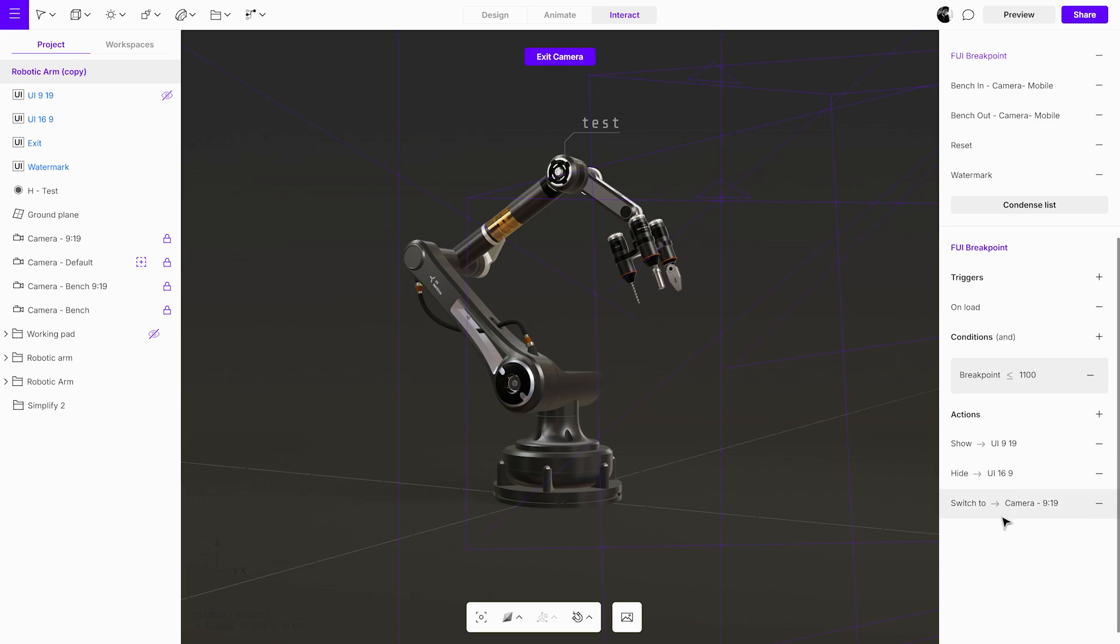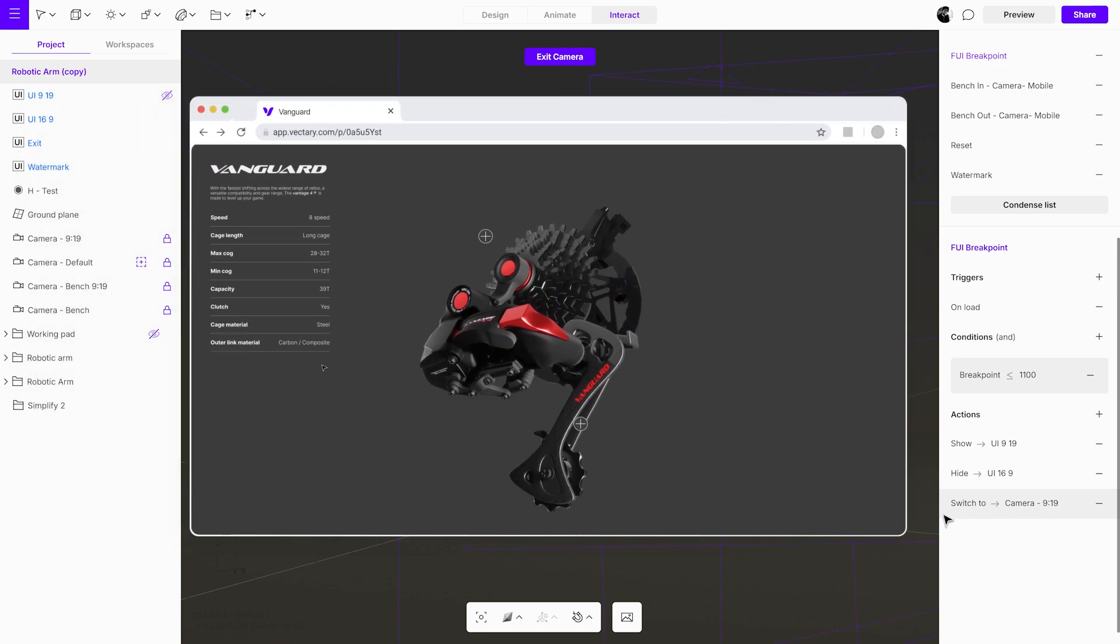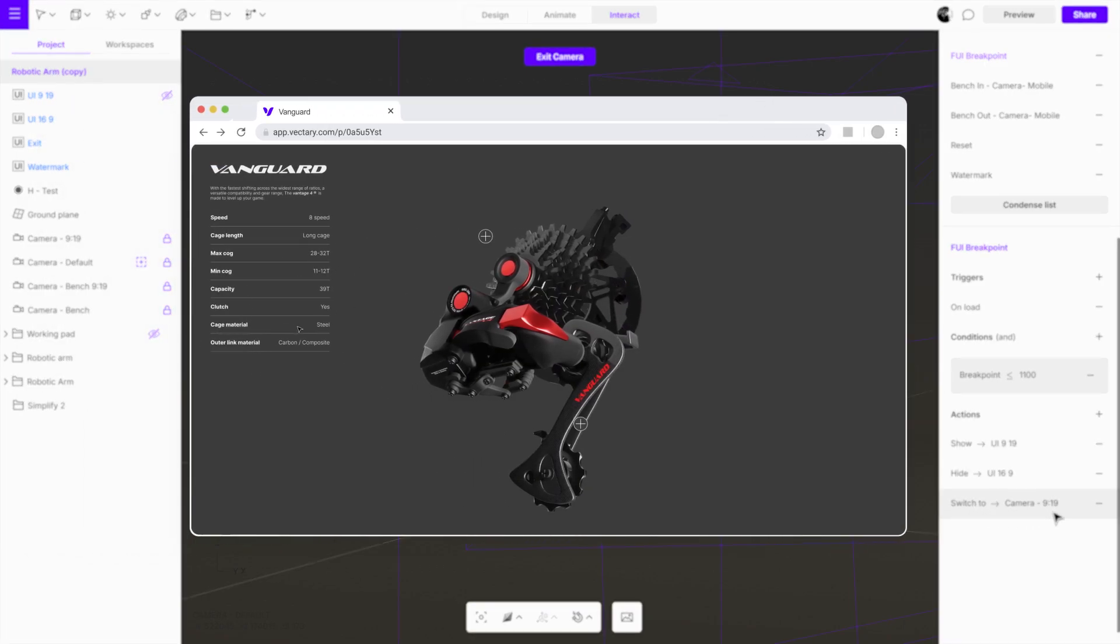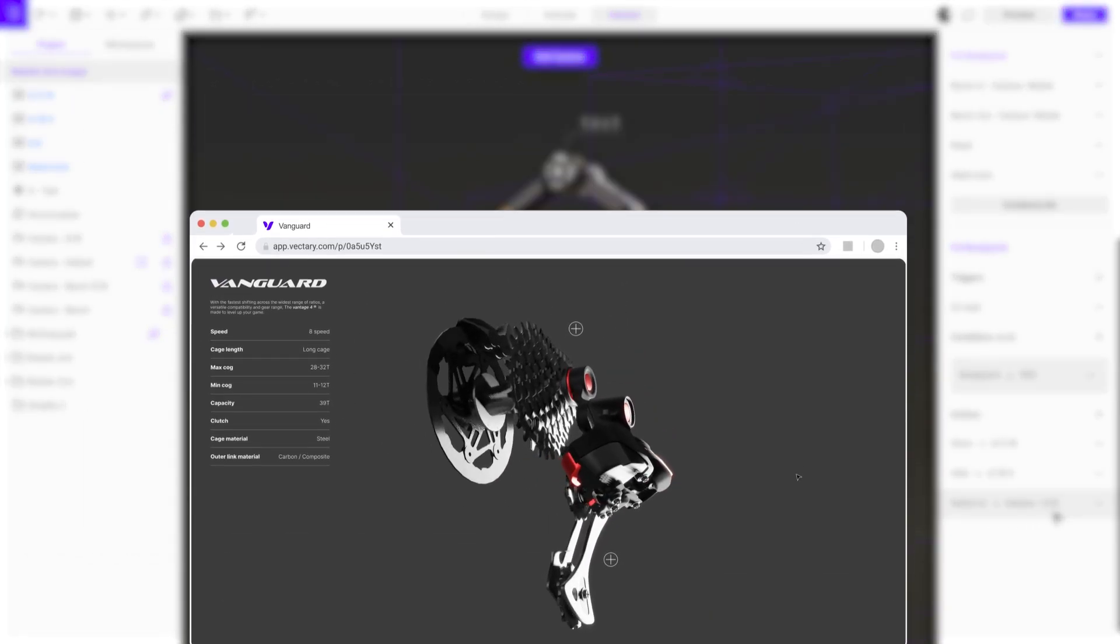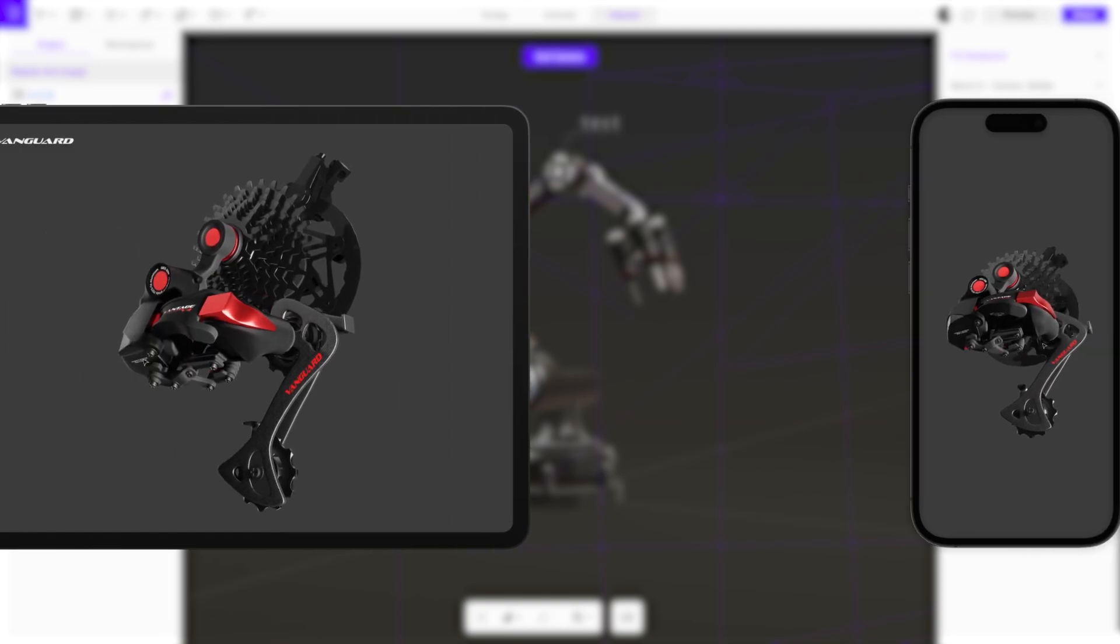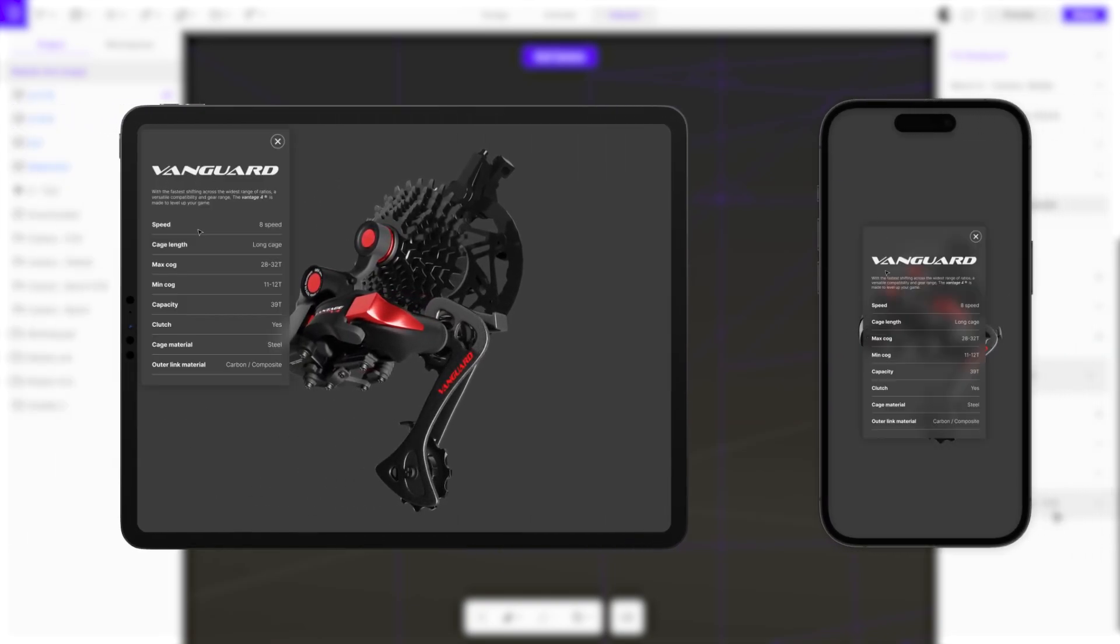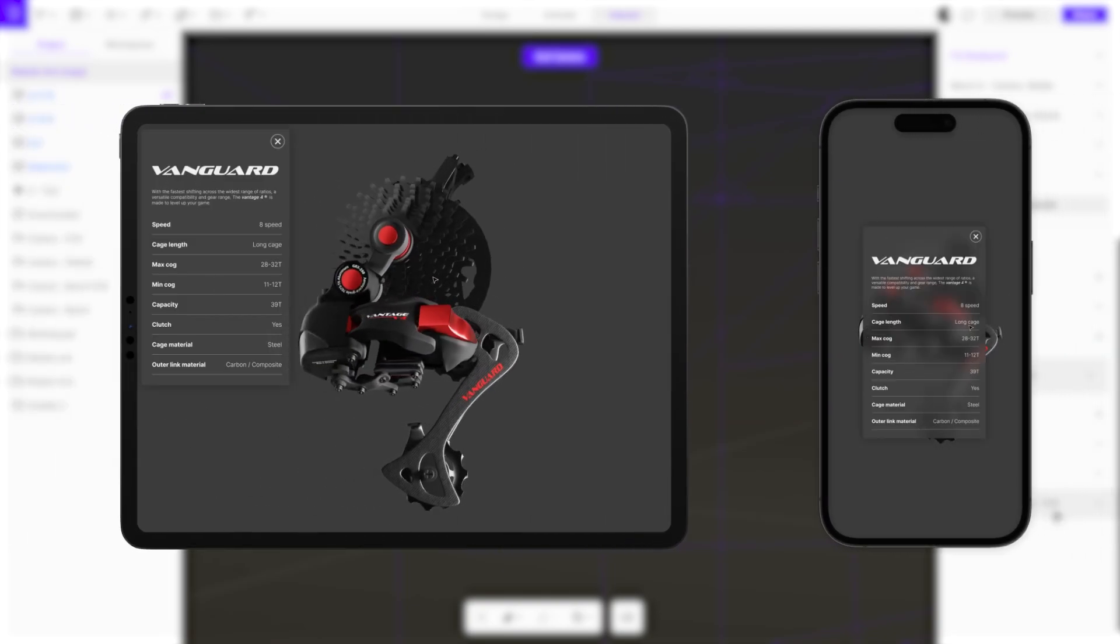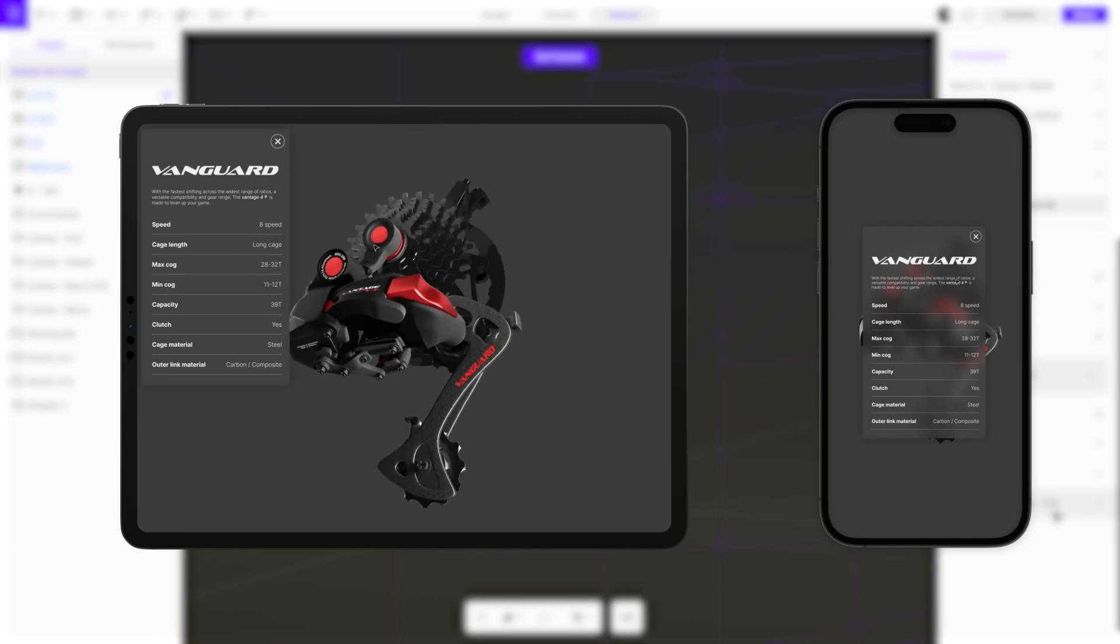Additionally, we've set up different cameras to ensure the right focus on animations for each device, so that the user experience is tailored to the specific screen size. This allows the scene to remain clear and interactive no matter the device used.